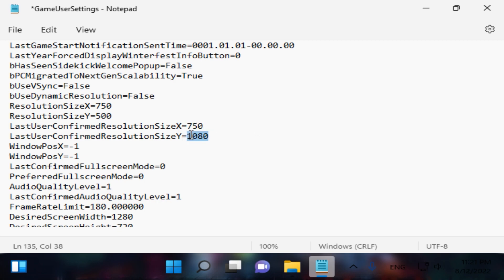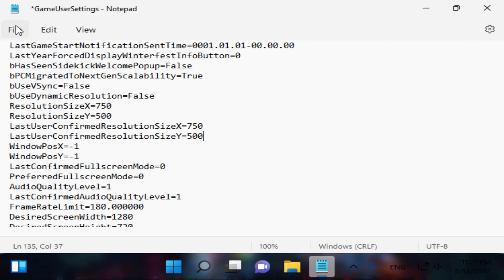Here, type the same exact resolution we applied to our display. As you can see, I typed it twice — just copy the resolution size entry and the last user confirmed resolution size. When you are done, just go to File, click Save.